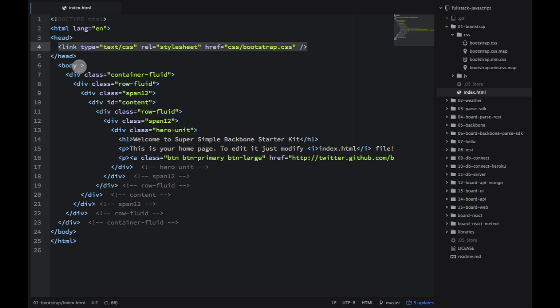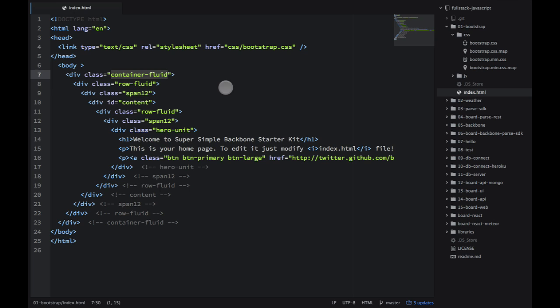And then in the body, what you want to use is container-fluid. This will enable the responsiveness. And then after the container, you have the row fluid.